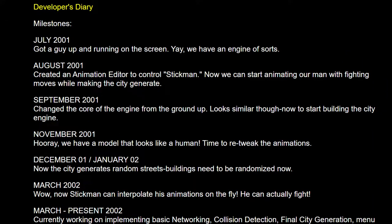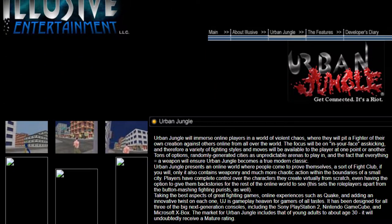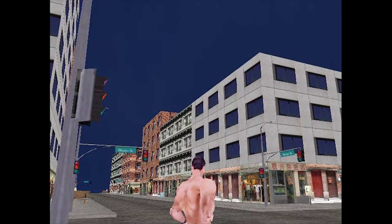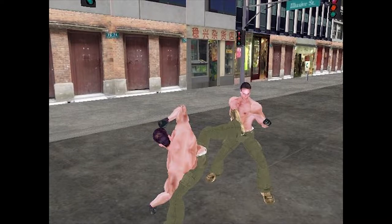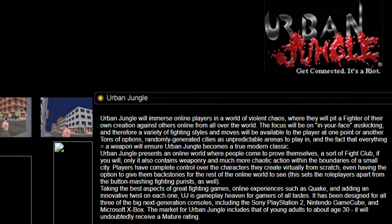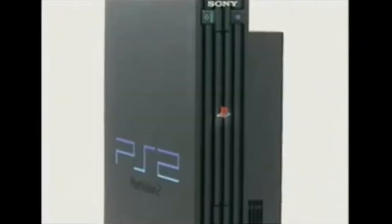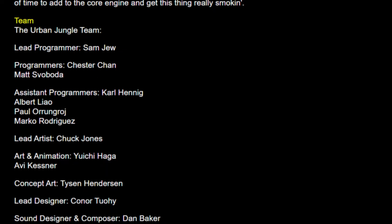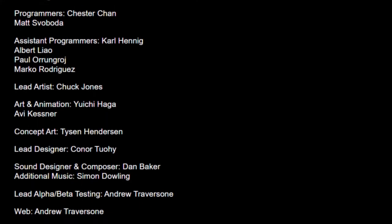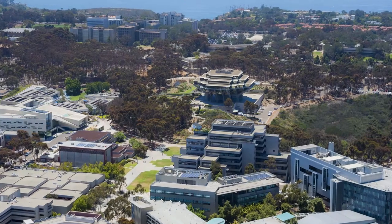In July of 2001, Elusive Entertainment began development on their first game called Urban Jungle — a third-person online multiplayer arena shooter set in a randomly generated city where players fought for resources and weaponry, with graphics and mechanics inspired by Grand Theft Auto 3 and Postal 2. They hoped it would become a multi-platform title for the original Xbox, PS2, and GameCube. Elusive Entertainment set up a small team called The Urban Jungle Team, whose members also attended UC San Diego.